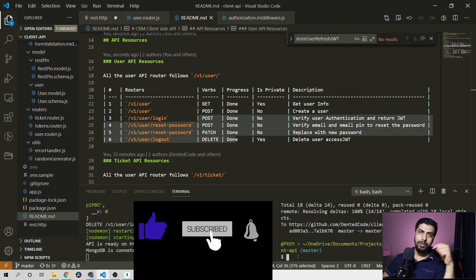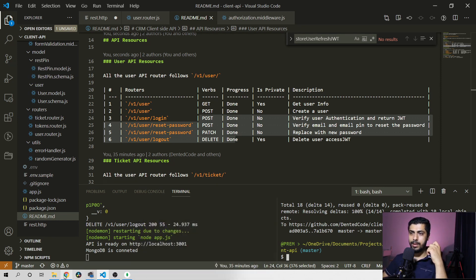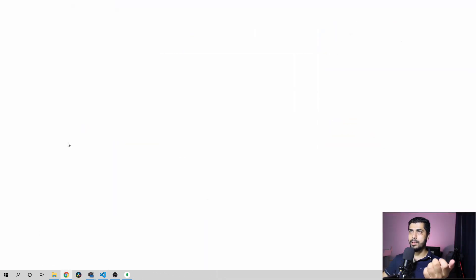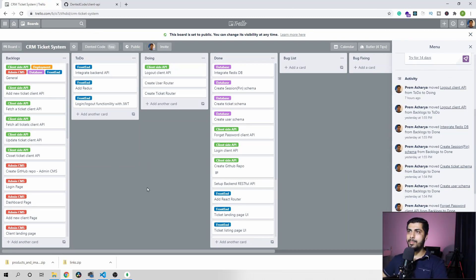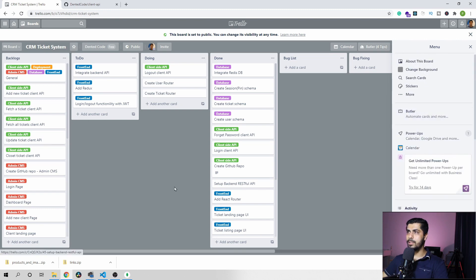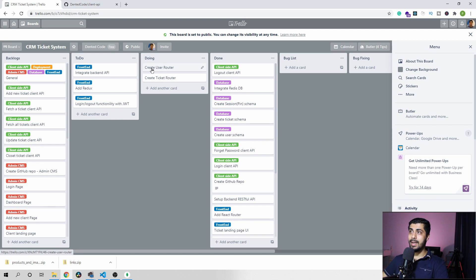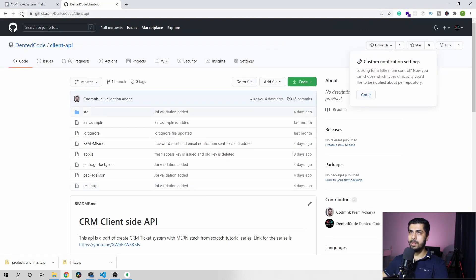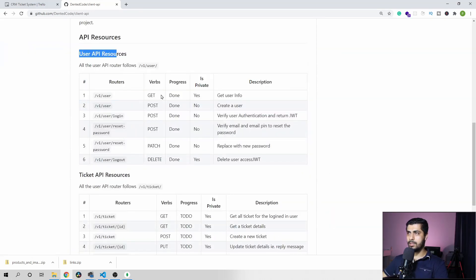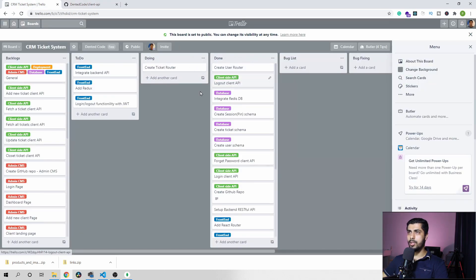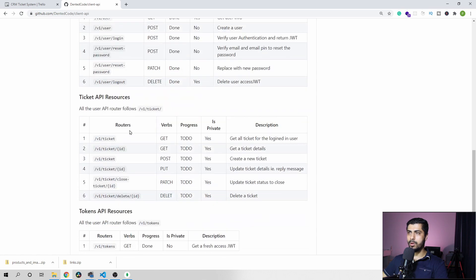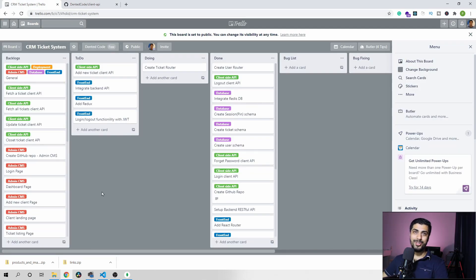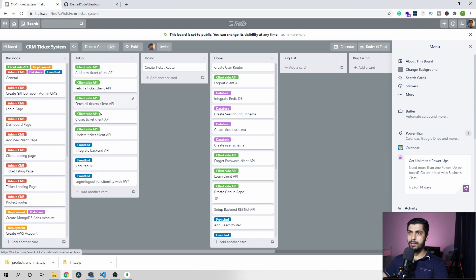The code is available in the git repo — the link will be in the description below. Before we finish the tutorial, let me quickly update the project status. I have a Trello for this project that I've been updating behind the scenes. You can see all the activity here. We have just completed the logout client API as well, so I can mark it as done. That makes our user router complete — all the user API resources are done. Now I can mark user router as done as well. In the next tutorial, we are going to work on the client-side API for the ticket router endpoint — probably covering all of them in one tutorial.